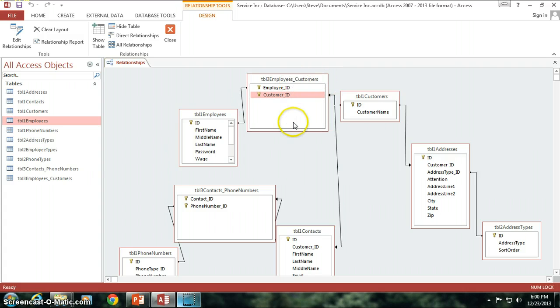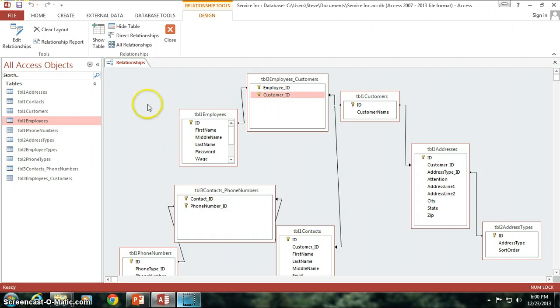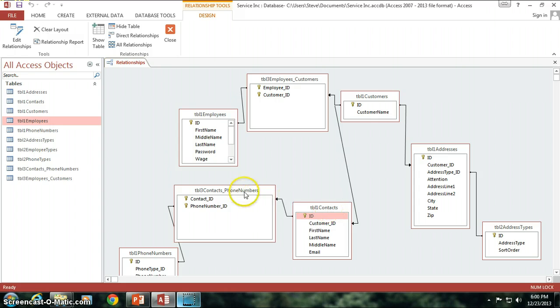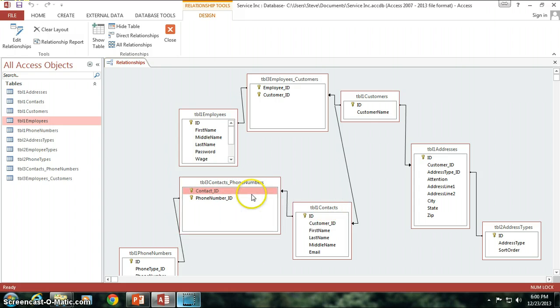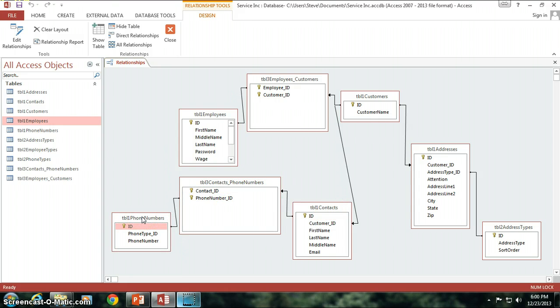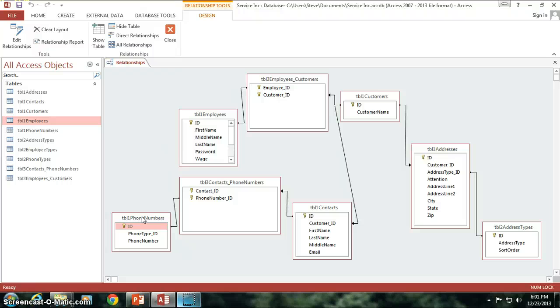Alright so there we go, we are complete with the relationship mapping. Clearly there will be more tables as we move along. There's going to be more types of data that we're going to need to store. When we get into the coding we may actually store some data in tables, but this is the core base of what our application is going to look like. I hope everything flows together and you can understand how this is all going to be organized. I hope it makes sense to you.